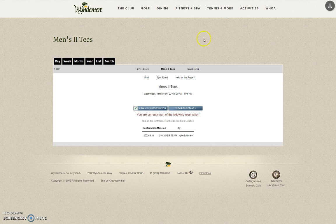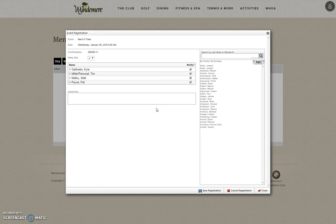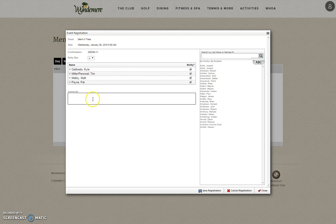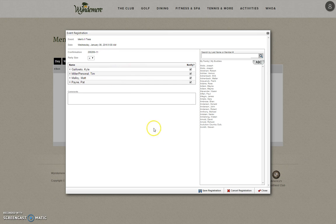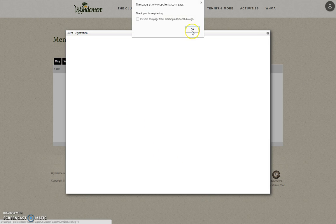If you need to make changes or edit your sign-up, you may do so by viewing your registration. Once in this screen, you may go ahead and take out players. You may change the tees you would like to play. You may change your party size. Once you have done so and everything looks correct, you go to Save Registration again.